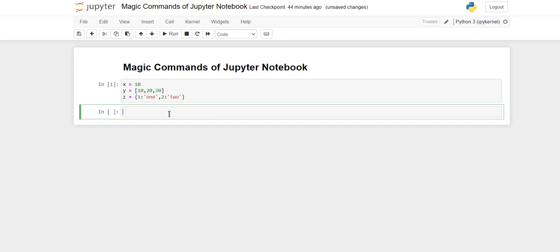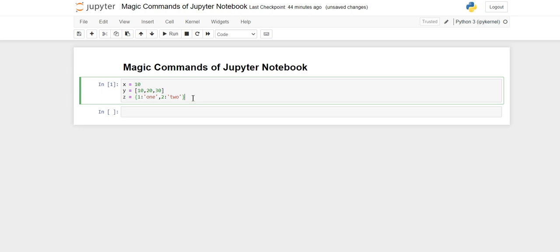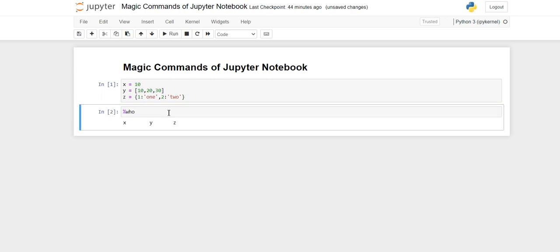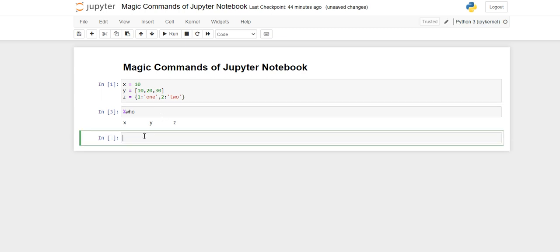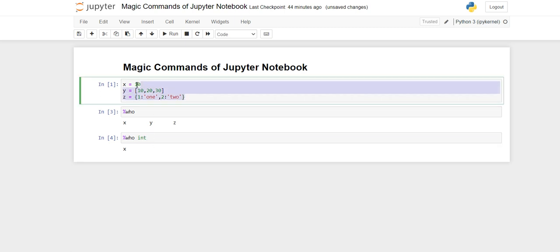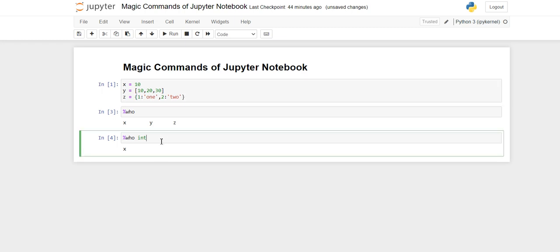Now if you want to know all the variables — suppose here are only three variables but if we have many variables declared and we want to know about all of them — Jupyter Notebook gives you the command for that: %who. If you execute the cell you will get all the names of the declared variables. If you want to check only integer variables, you can write %who int.